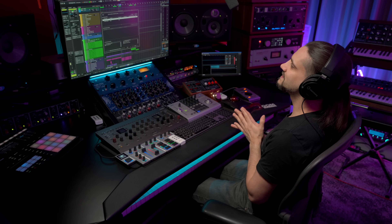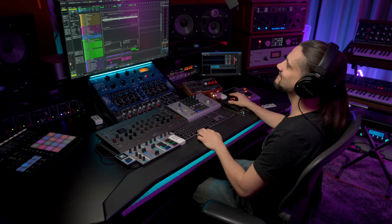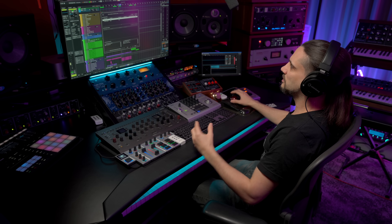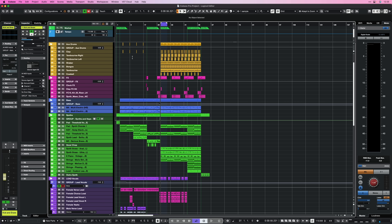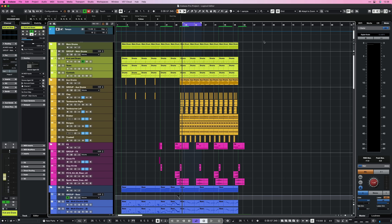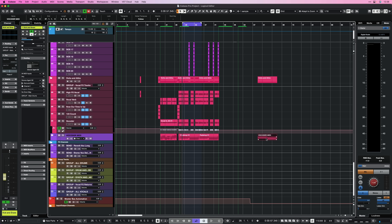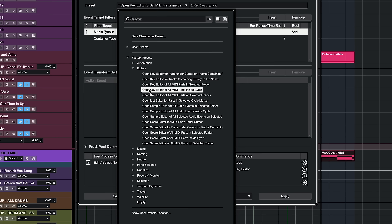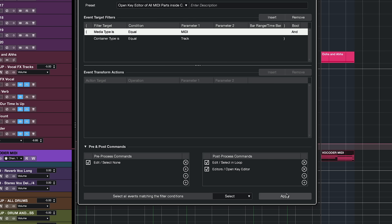The first Logical Editor workflow is from the Project Logical Editor: Open Key Editor of all MIDI parts inside Cycle. Let's say you're working on a track and you want to edit some MIDI parts, but you have a huge project with loads of MIDI parts — it's a bit chaotic. You can set up your cycle range and then go to the Project Logical Editor, select that command, and see what happens.